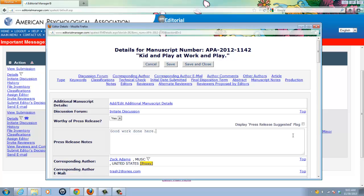whenever you go to the manuscript summary page for a manuscript marked for press release, you will see the flag for that marker. So I will check the box, and then click save and close at the top of the screen.